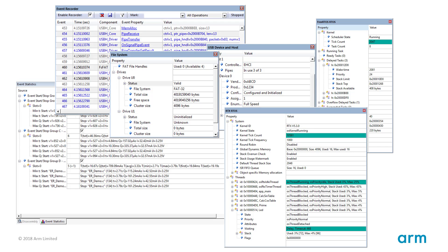With the Event Recorder you can get high-level information about the execution of your application software. The required event annotations are easy to use and add only little software overhead. It works even with production code using the highest compiler optimization levels and includes event, data and time information.